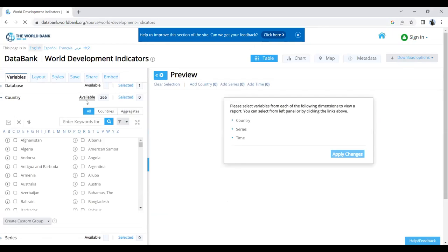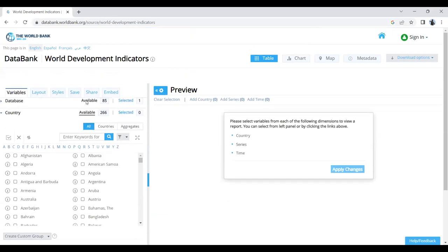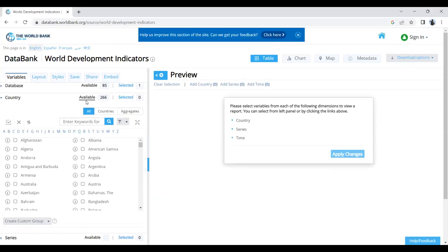This is the screen when you enter World Development Indicators. You can see on the left-hand side the Apply Changes button, but it's not activated yet because we haven't done anything.